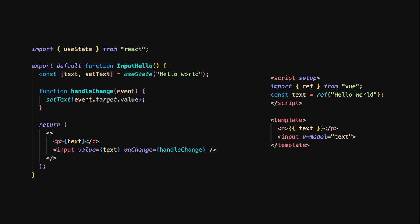Let's see how React and Vue handle form inputs and data binding. In both frameworks, you want to keep your input fields in sync with your component's state. In React, you typically manage form input with the useState hook. useState is used to track the value of the input field, and the handleChange function updates the state every time the input changes, keeping the input field and the displayed text in sync. React's two-way data binding is done manually by setting the value prop and handling the onChange event. In Vue, we use v-model for two-way data binding. The v-model directive automatically keeps the input field and the text variable in sync without needing to manually handle the input events. When the user types in the input field, Vue automatically updates the text reactive variable and the change is reflected in the template.